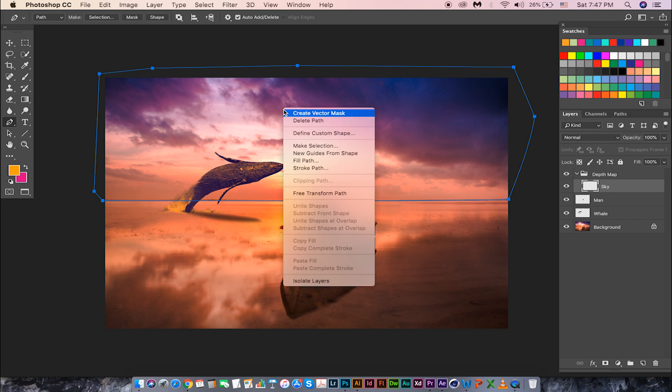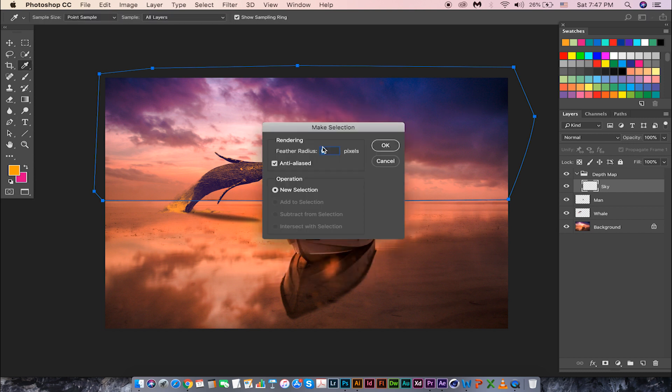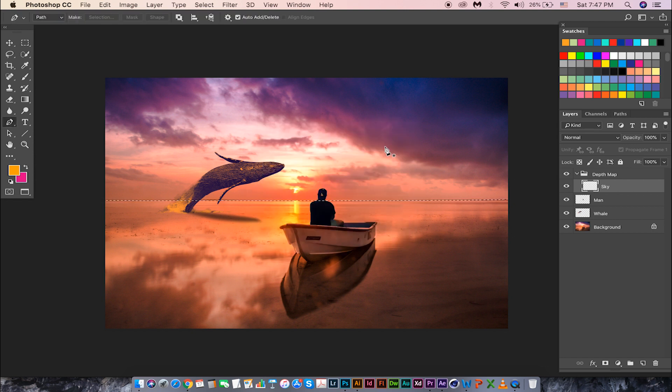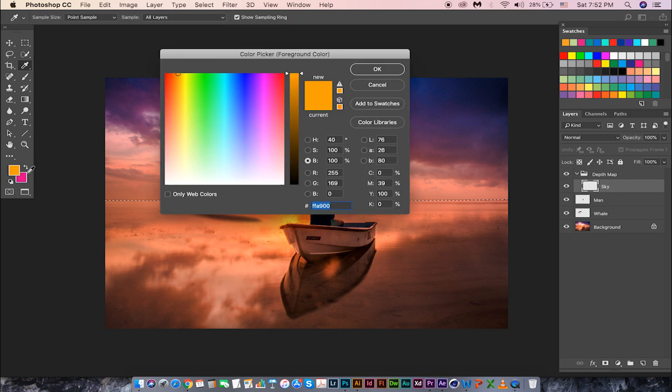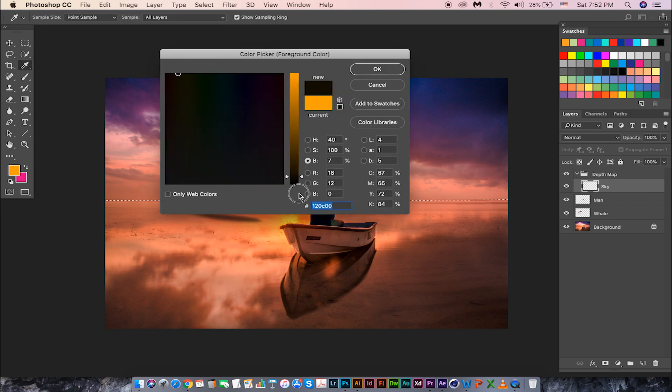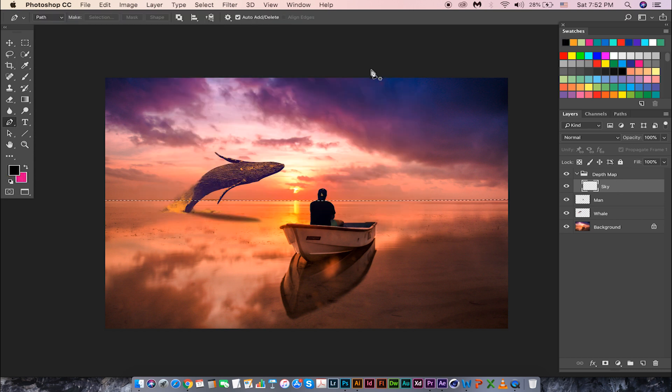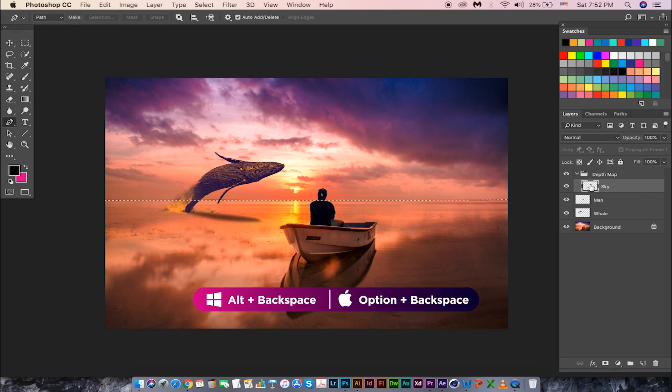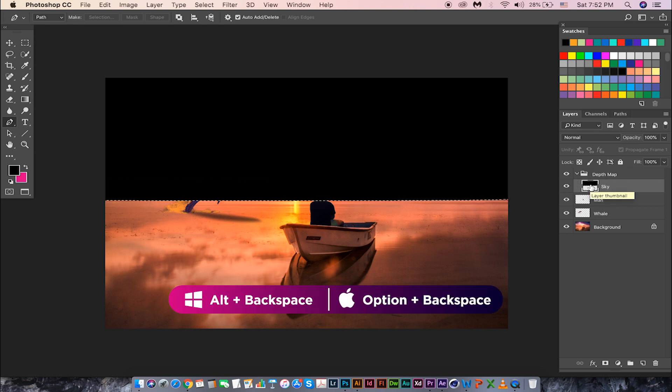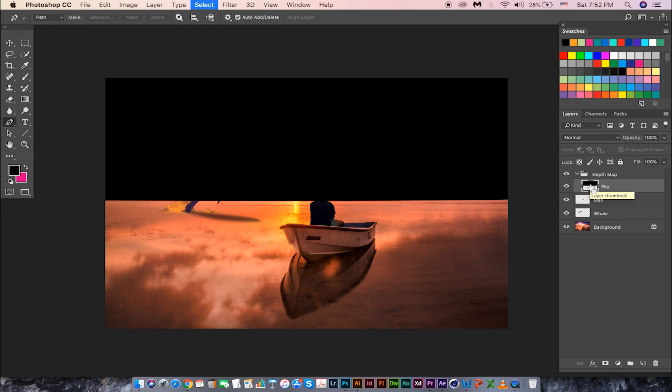Right-click and choose make selection. Let's fill it with black because it is away from camera. Choose the foreground color to black and fill it with black by hitting Alt Backspace on your keyboard.